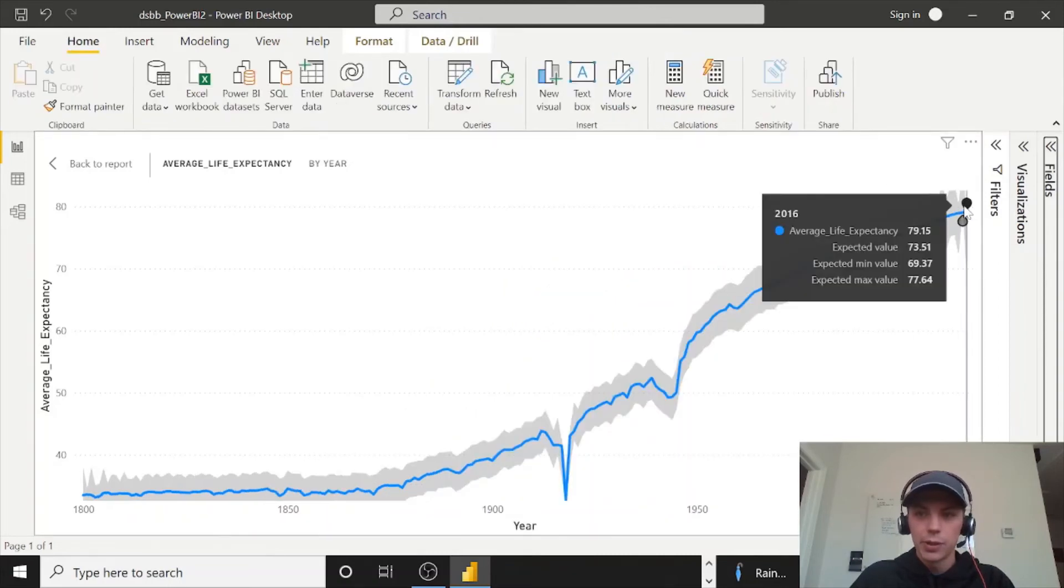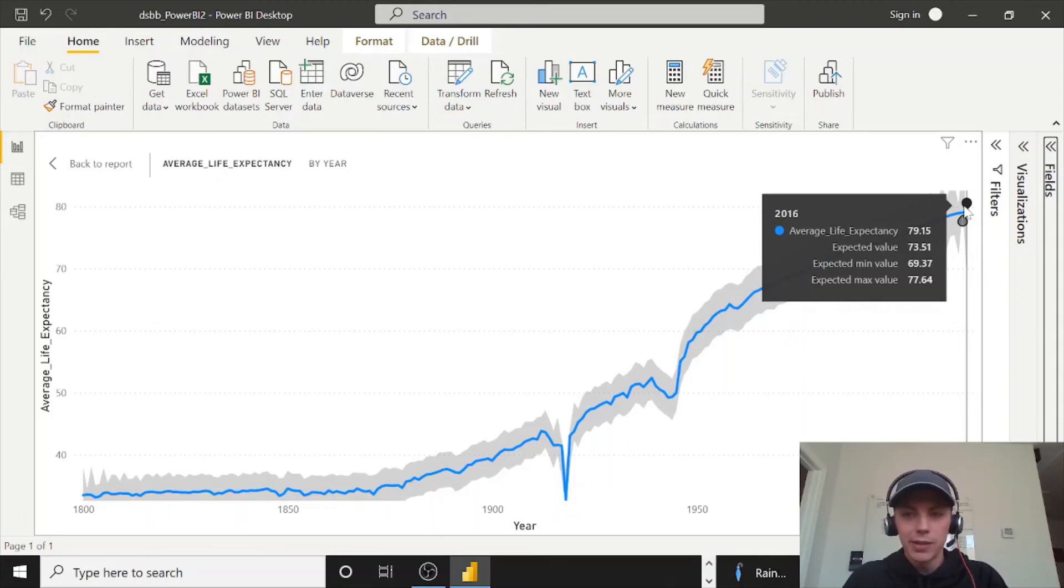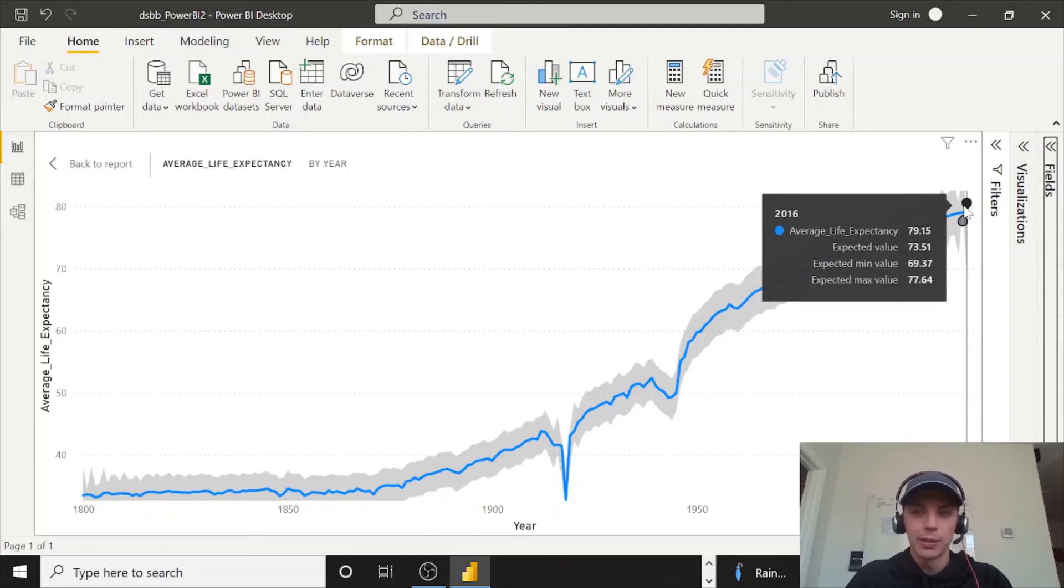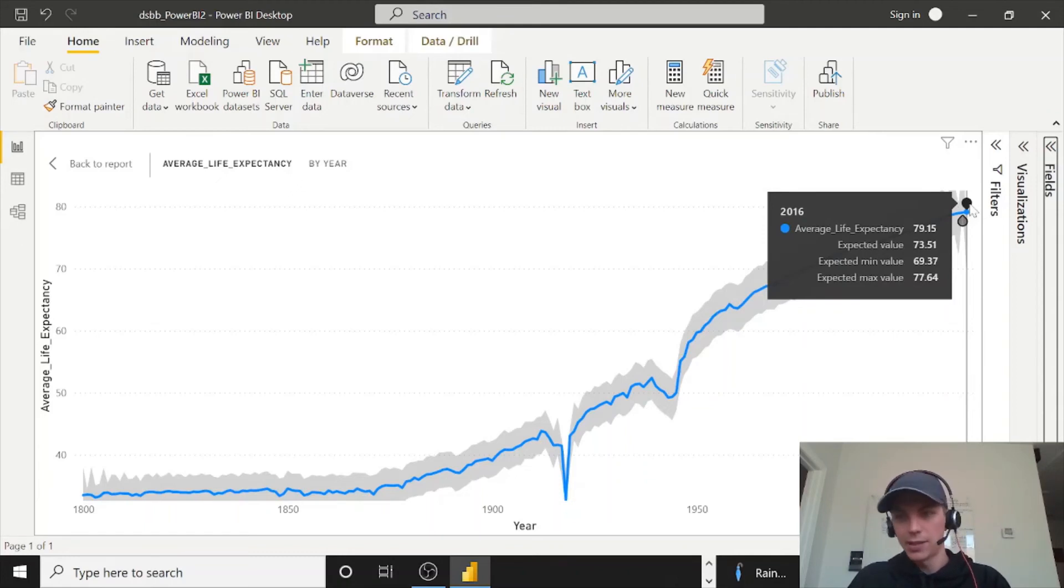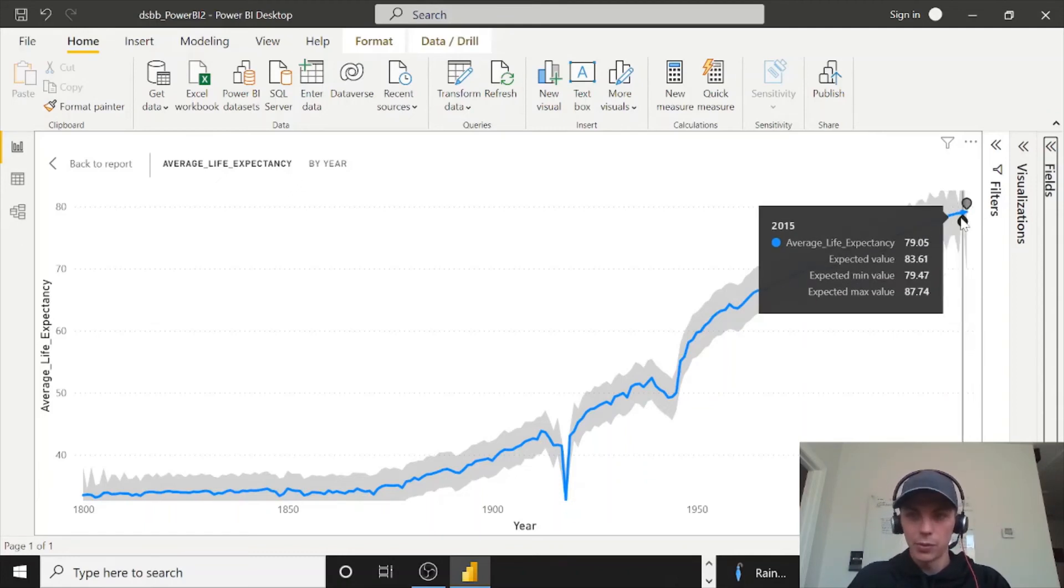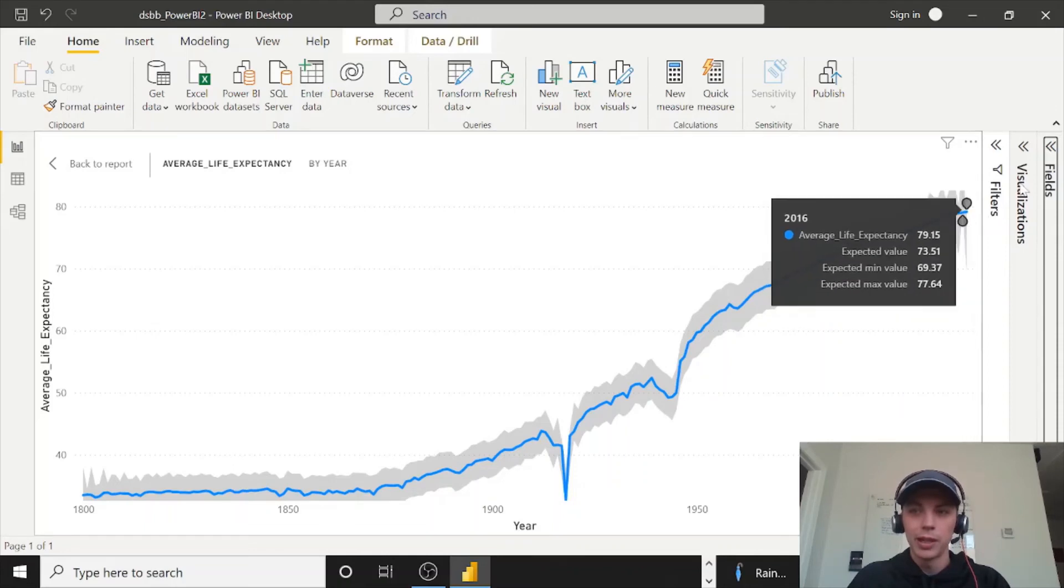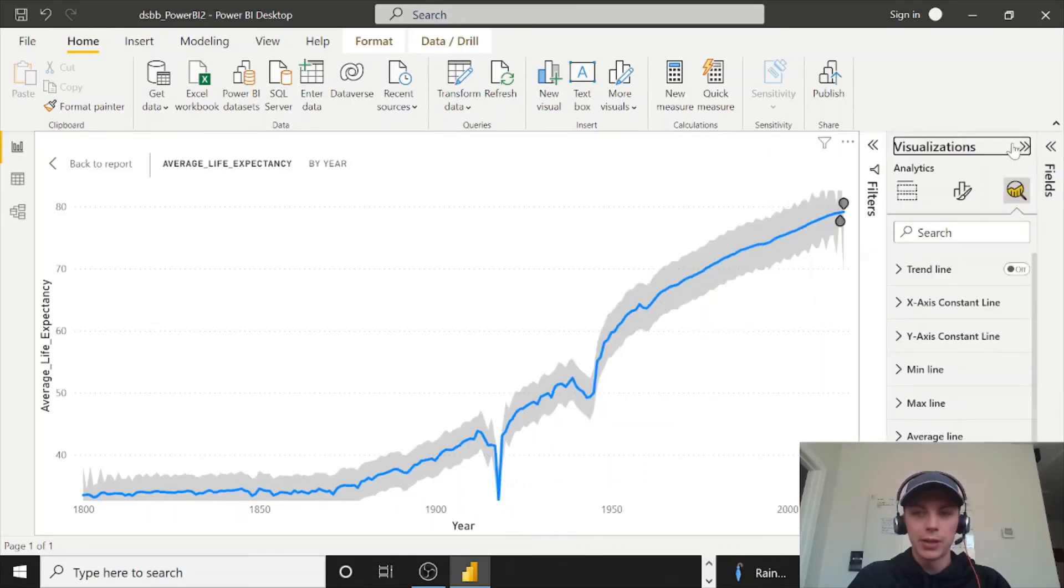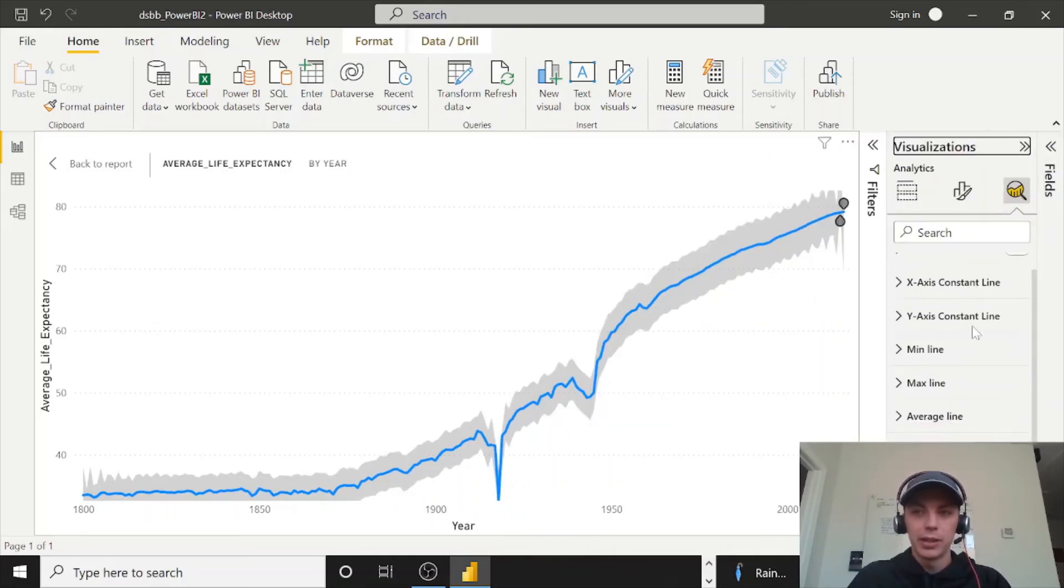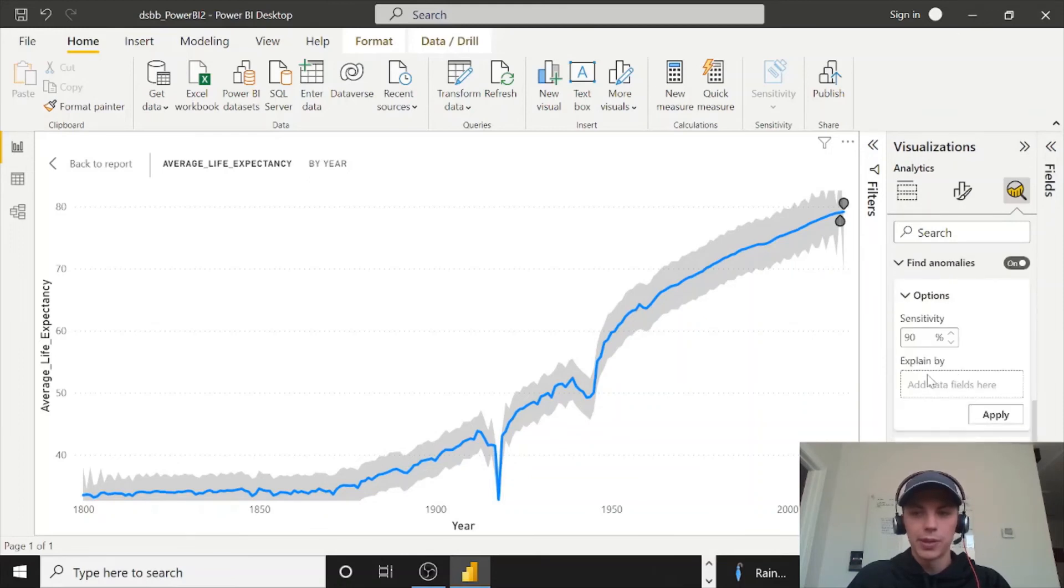So if we hover over this in 2016, it's saying we have an expected value, expected minimum value of 69.37, expected max of 77. But we are seeing the average above that 77.64. So it's calling out the anomaly here.